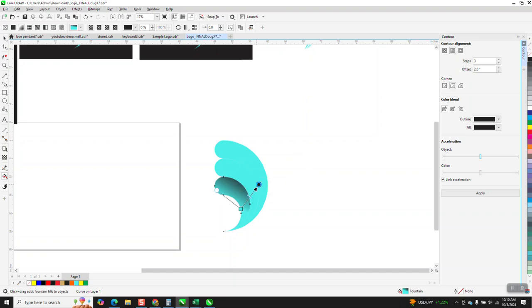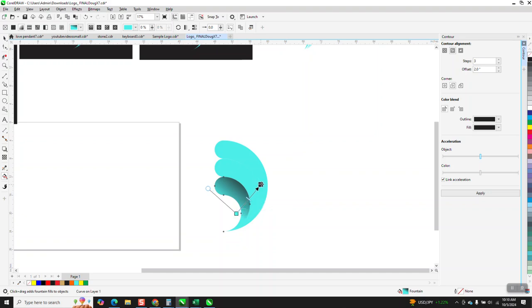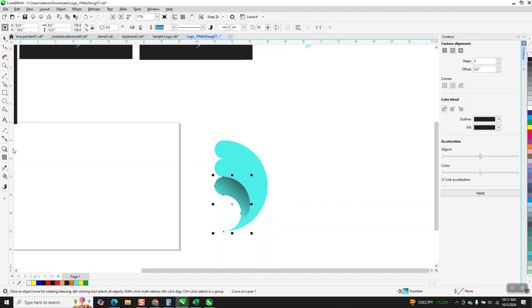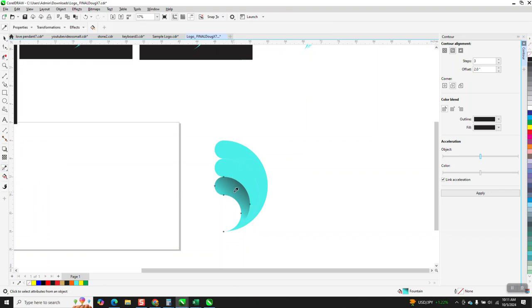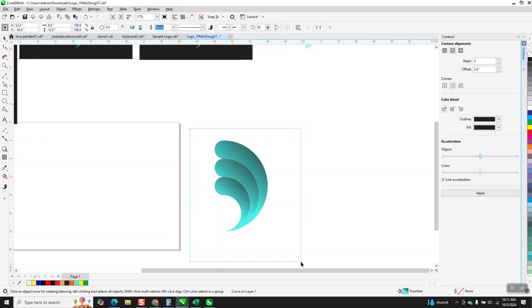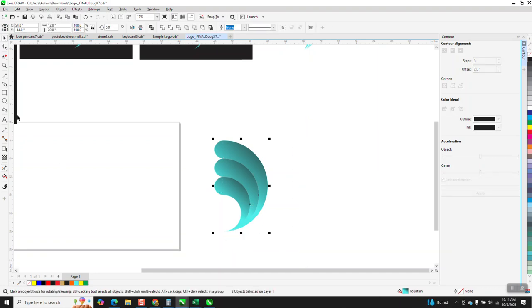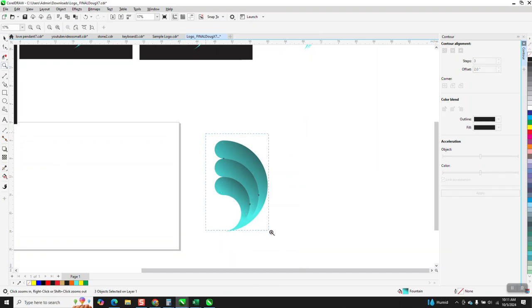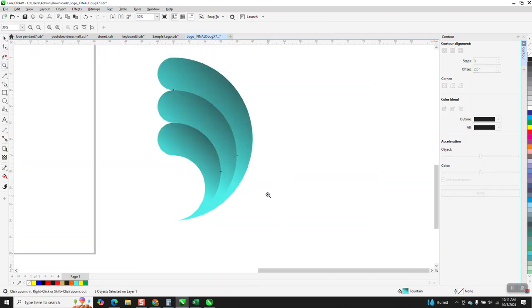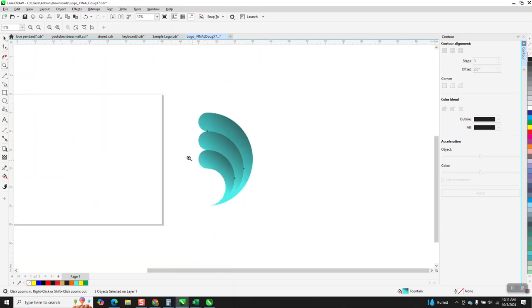And because these are all kind of the same size, let's go a little bit lighter. You can use the attribute eyedropper, which is underneath your color eyedropper, get that attribute and then pour it in there. And it's giving you the exact same one, the same interactive fill tool that you probably could not have duplicated that well.